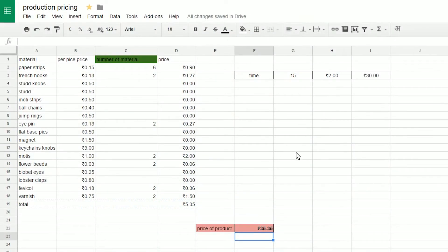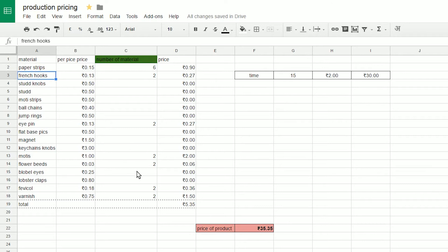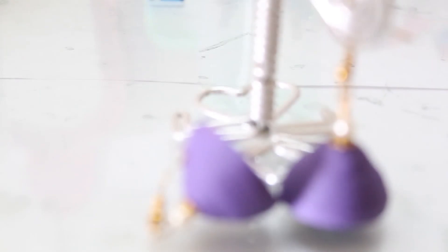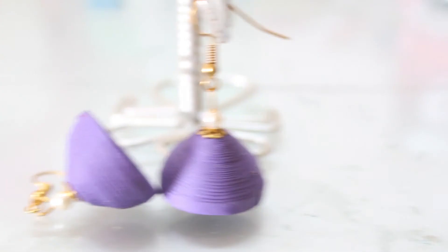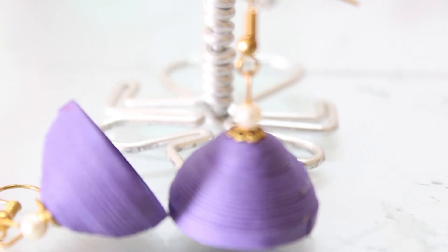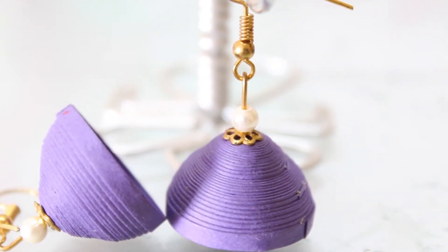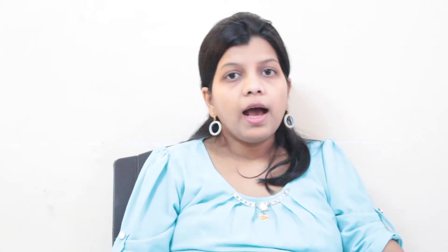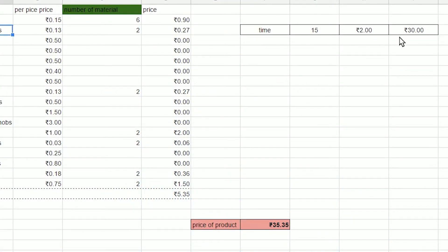To make this complex calculation easy, I made an Excel sheet where I just put in the number of strips, hoops, or any raw material and the time it took me to make the earrings, and it gives me the price in a cell. For example, for these earrings I used 8 strips, 2 french earrings, 2 eye pins, 2 flower beads, and 2 more teeth. It took me approximately 15 minutes to make these, excluding drying time for glue, and I get the price in that cell.